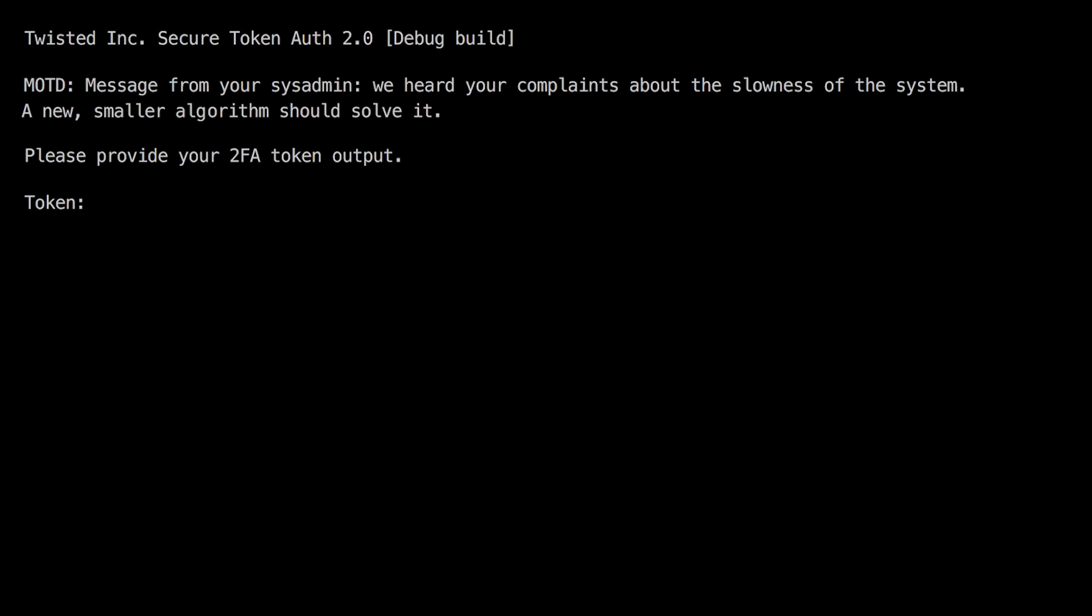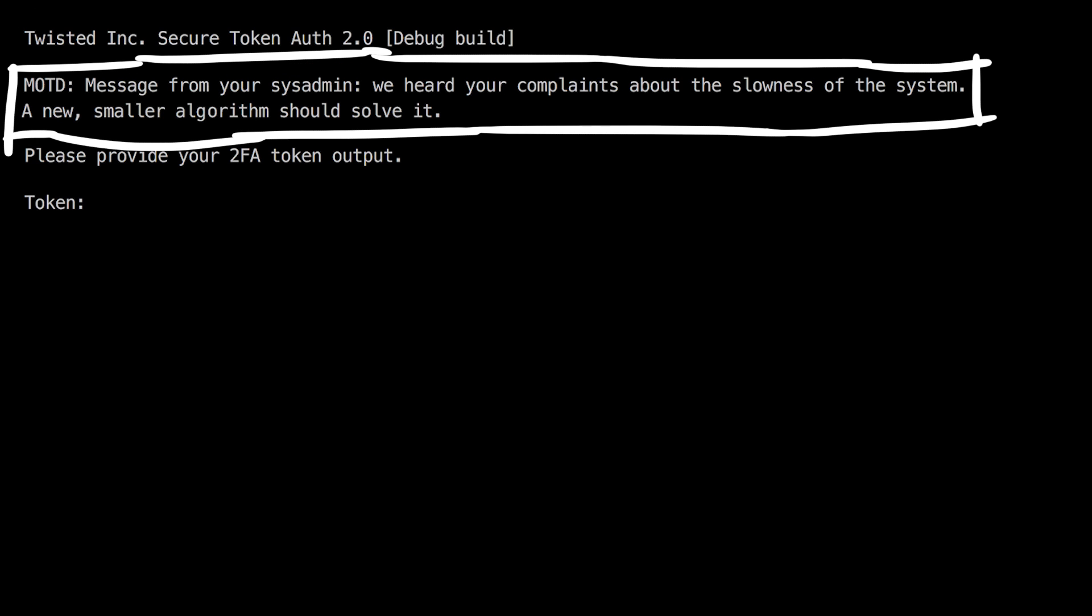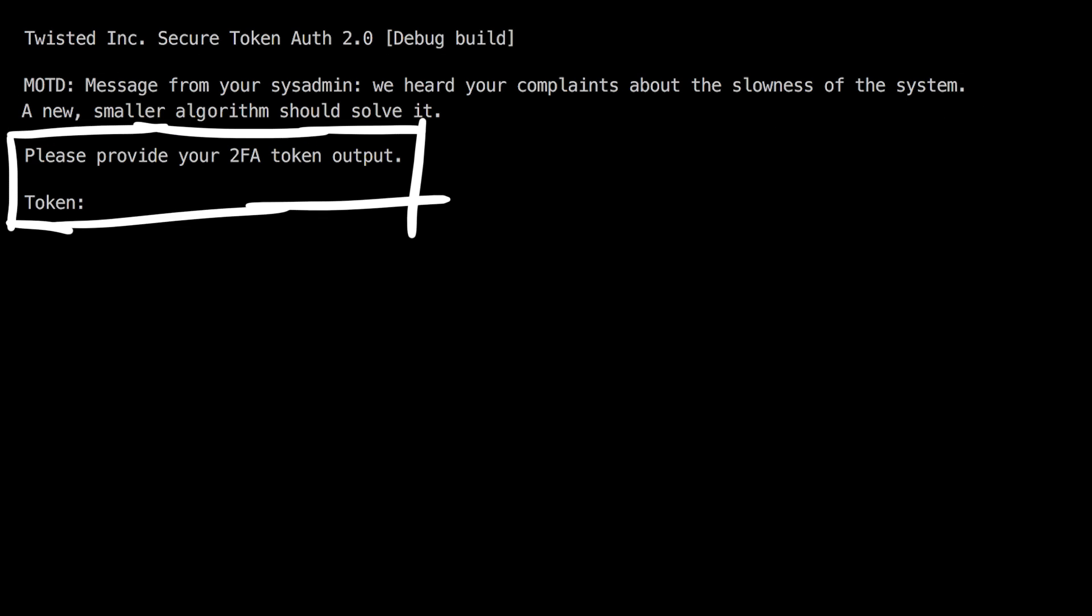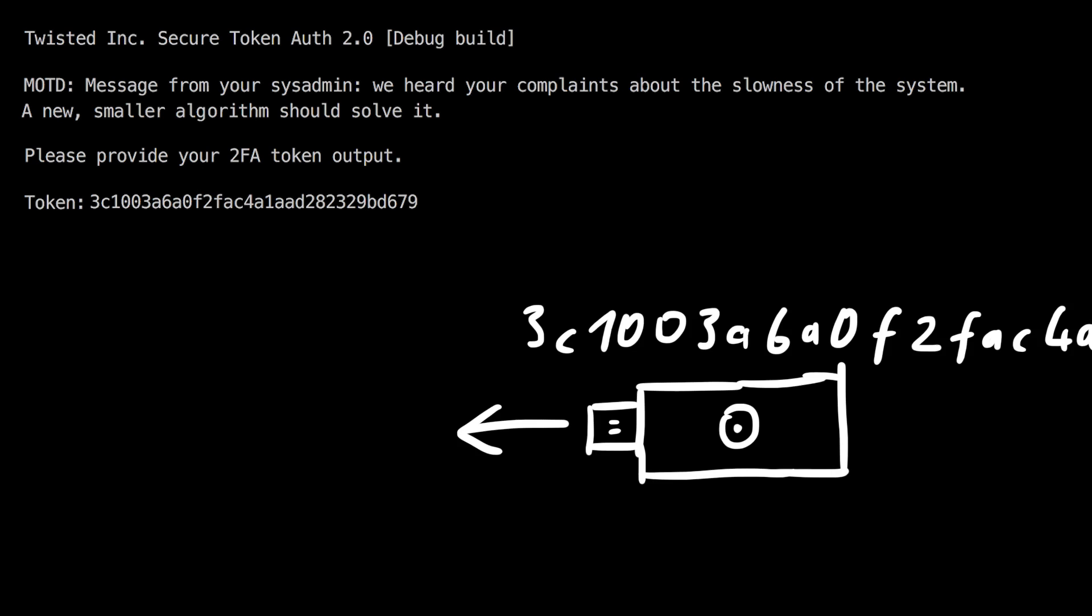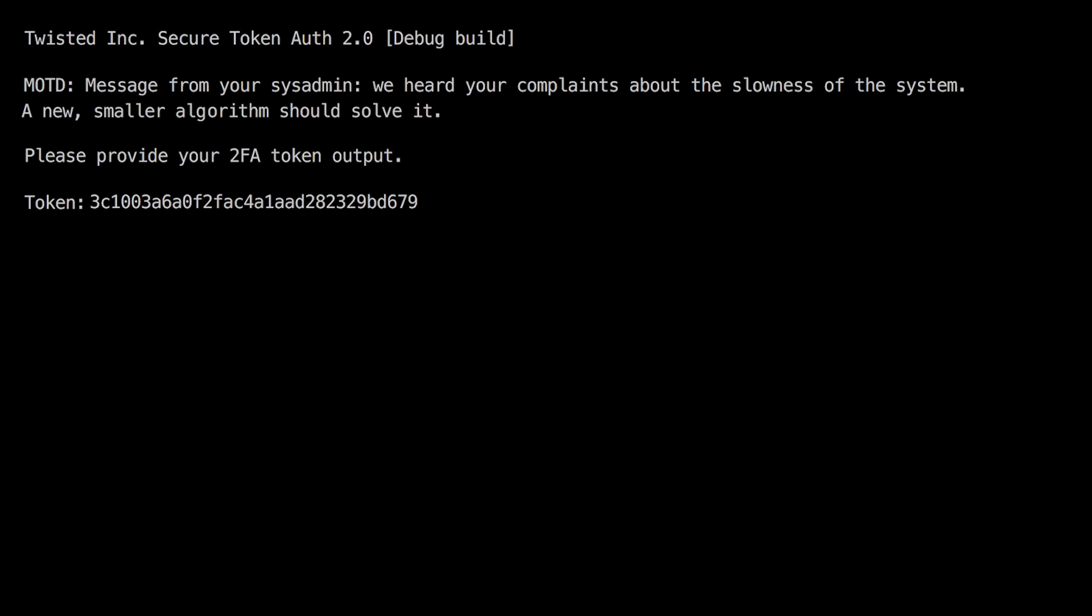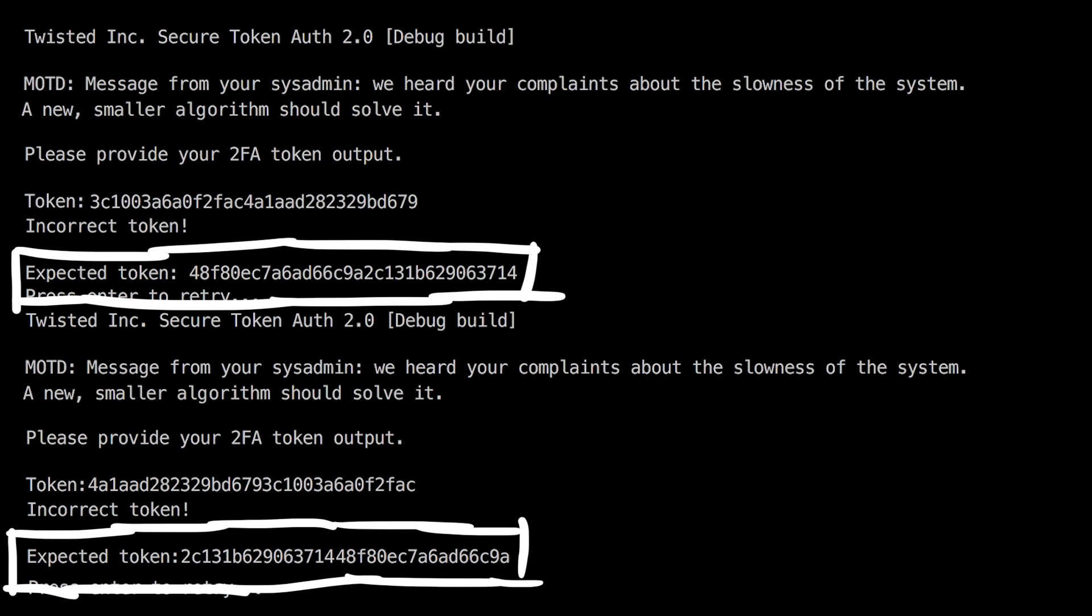Let's have a look at how this looks like on the board. When you connect to it, it says Twisted Inc. Secure Token Auth 2.0 debug build. Again a message that they changed the algorithm, presumably made it now smaller and maybe more insecure. And then they ask for your two factor authentication token. Now would be the moment you take your actual hardware token, generate the key and hand it in. If it matches the one the board calculated, you get in. But when you enter an incorrect one, it will tell you what the token was that it expected. That will be very helpful.